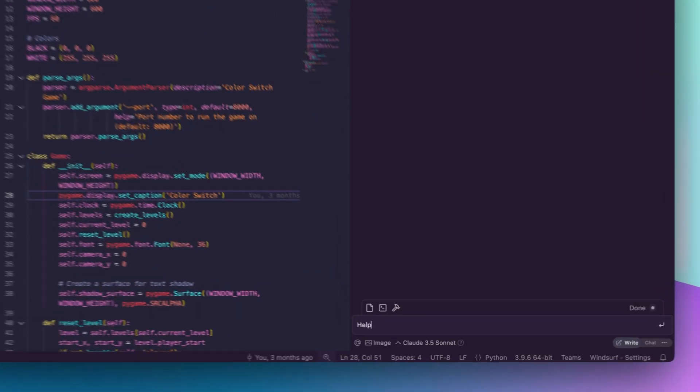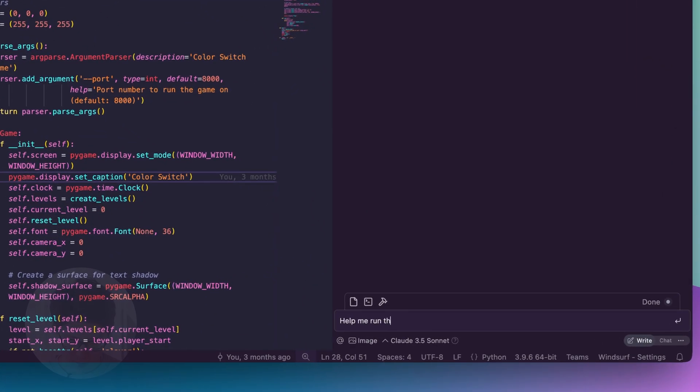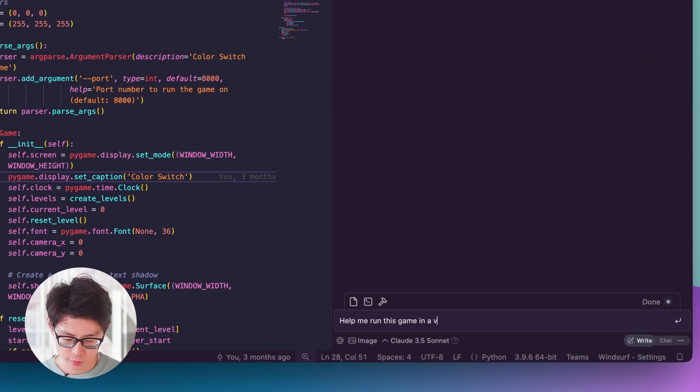Starting with Turbo Mode disabled, let's have it spin the game up. Help me run this game in a virtual environment.